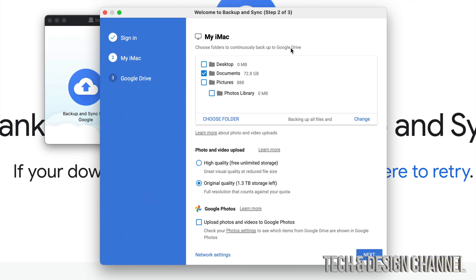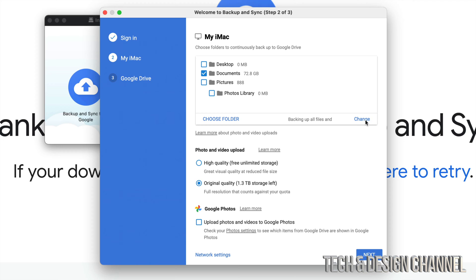Choose a folder from your computer to continuously backup to Google Drive. This is the most important part because you want to have everything you need backed up. In this case for me, it's just my documents. I don't want my photos library to be there. I can choose folder, I can change. I have all those options right here as well as photos and videos. For photos and videos, I'm going to go into high quality, free unlimited.